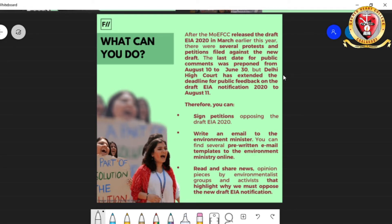You can sign petitions opposing this draft. You can write an email to the environment minister — several pre-written email templates are being circulated on social media. You can make some changes in those templates and send the emails to the environment minister. You can also read and share news about this important notification, which is going to cause destruction to the environment and will definitely affect us.